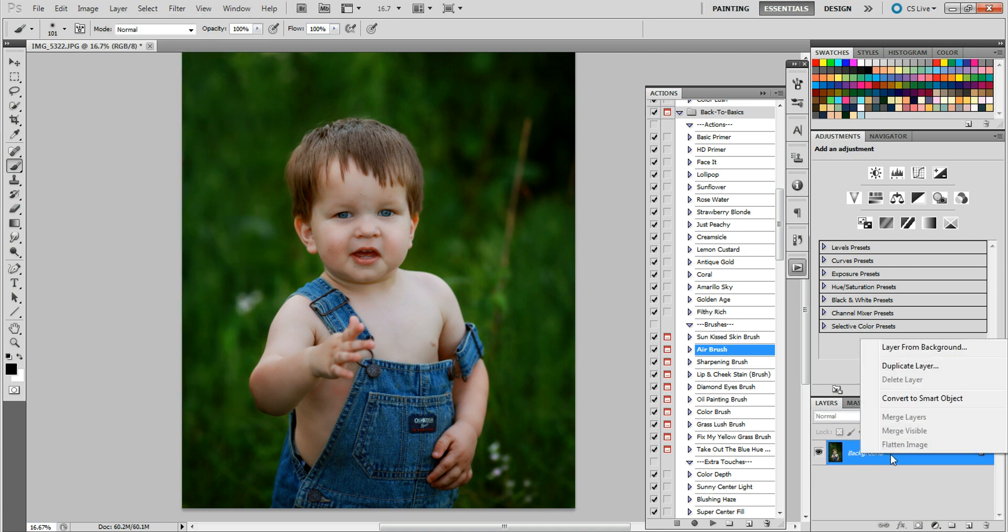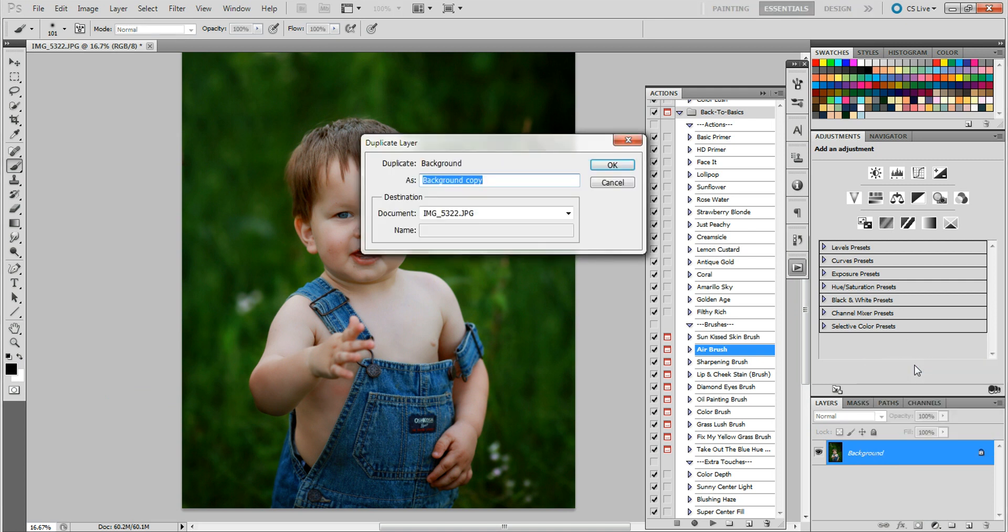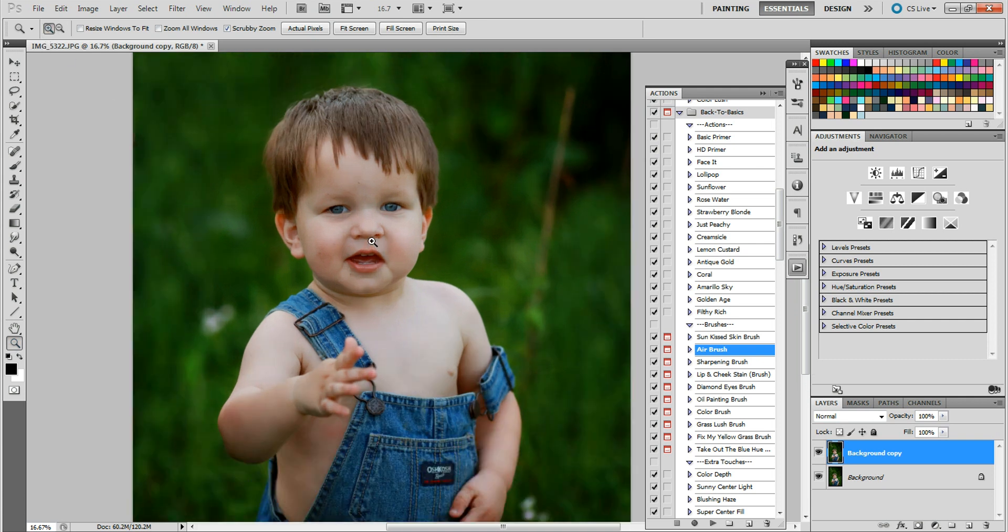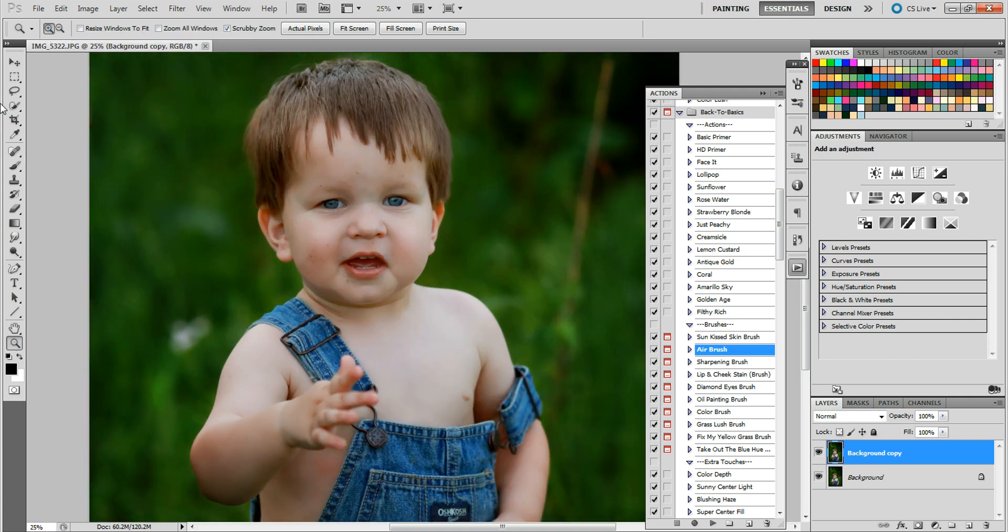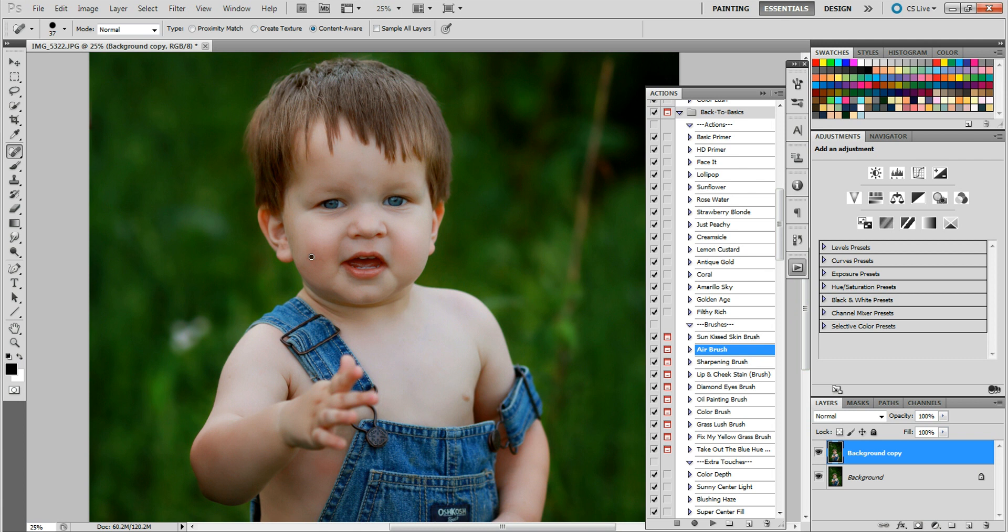I'm going to duplicate my layer again and grab my healing brush to get these spots, all these little spots. If you have pimples, freckles, or something you want to remove, the healing brush is the perfect tool to use for spots. I'm going to get all these the best we can.